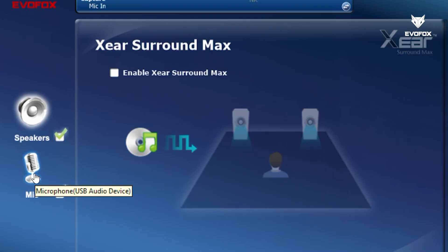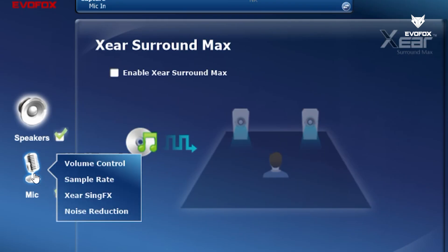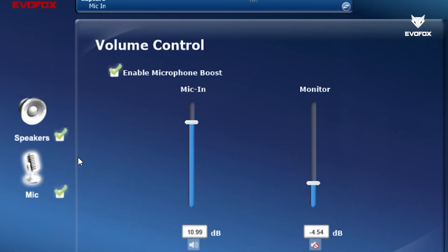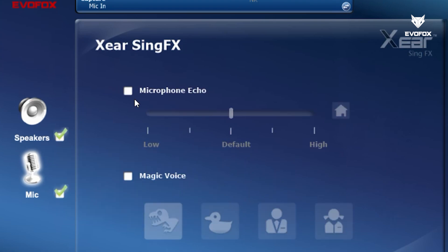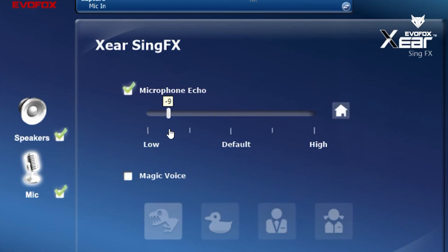Moving on to microphone controls. Adjust the intensity of input channels with precision. Plus, enjoy fun enhancements like microphone echo and the magic voice feature, which lets you transform your voice during gameplay.